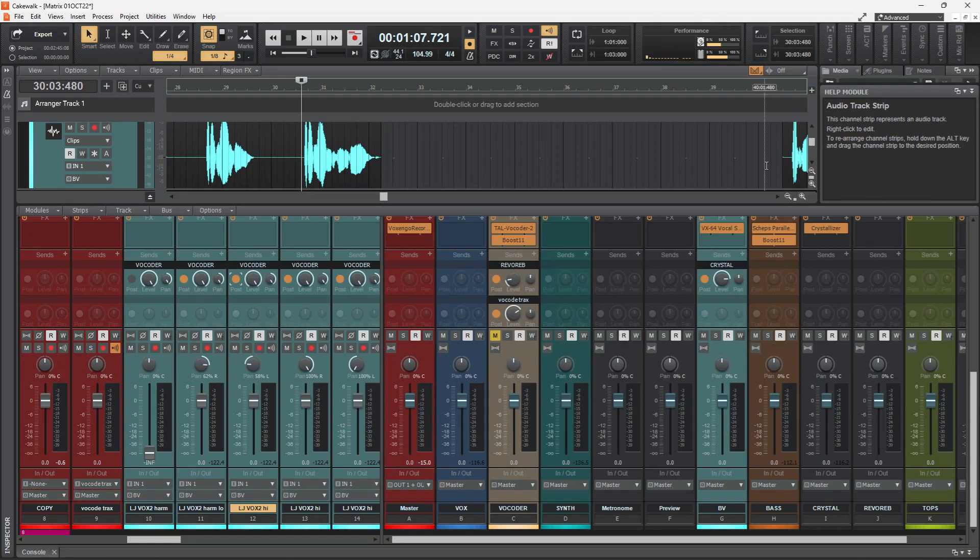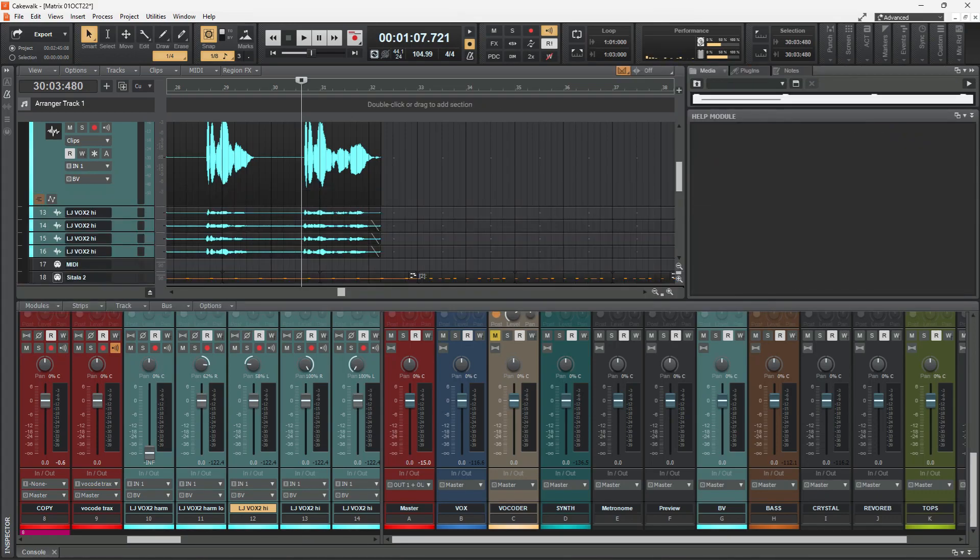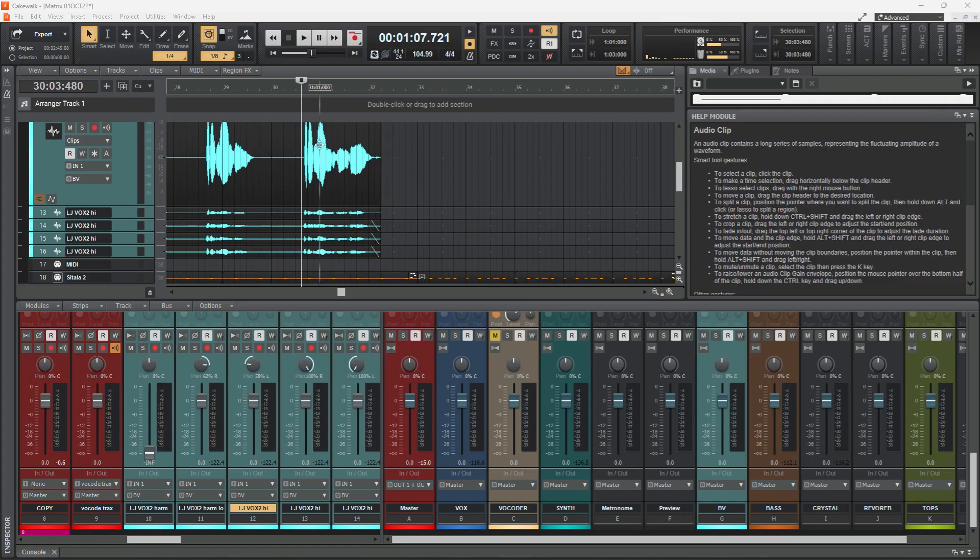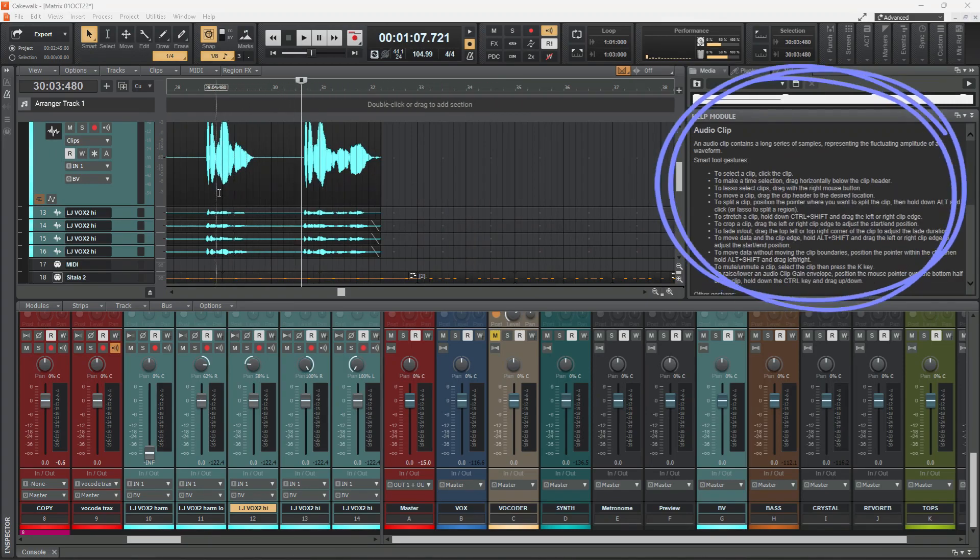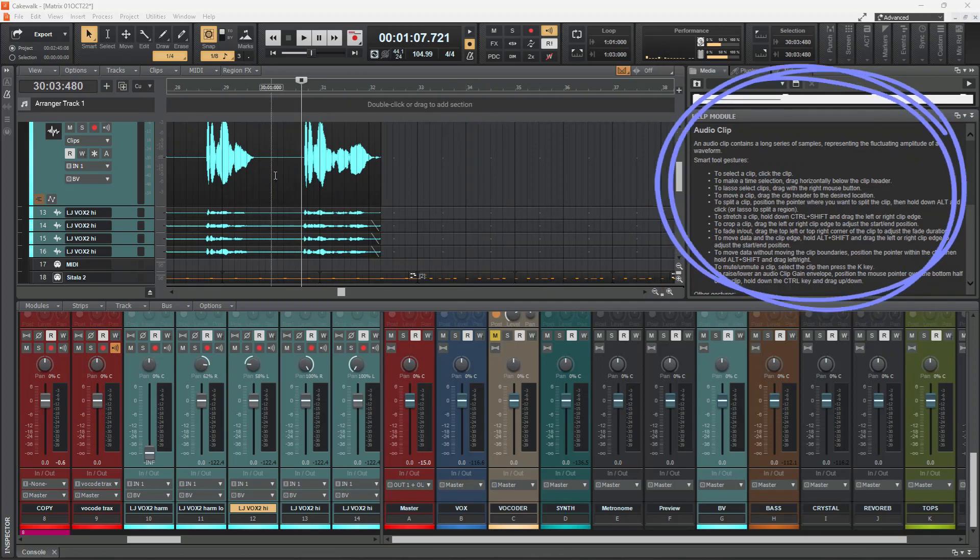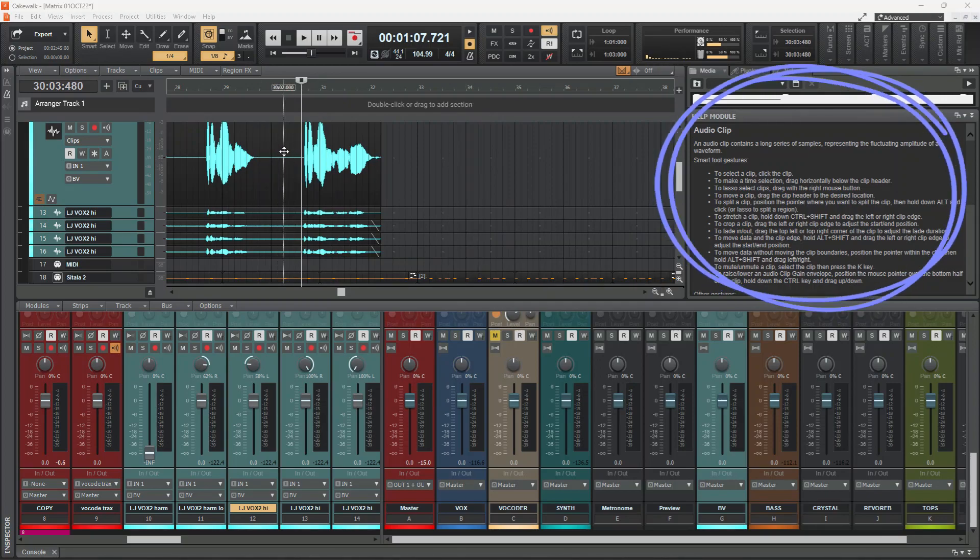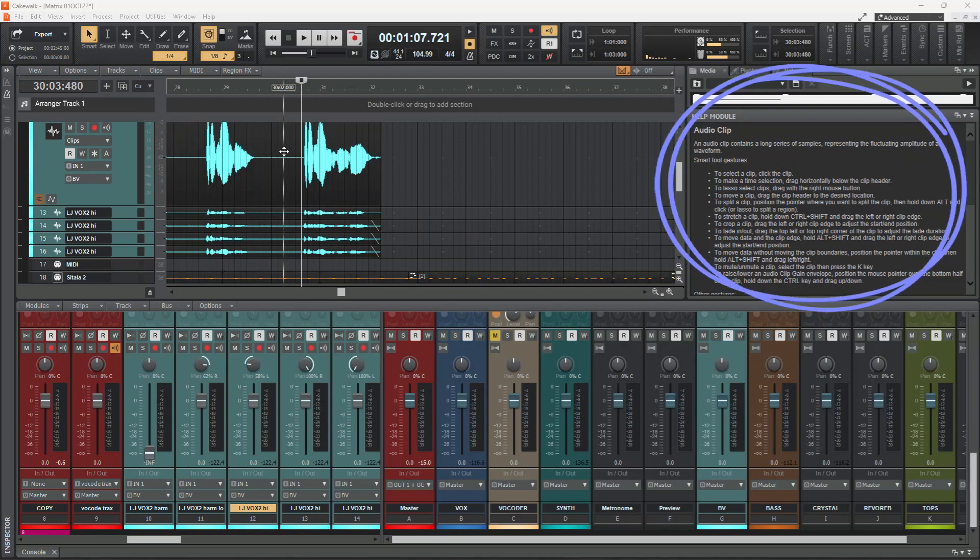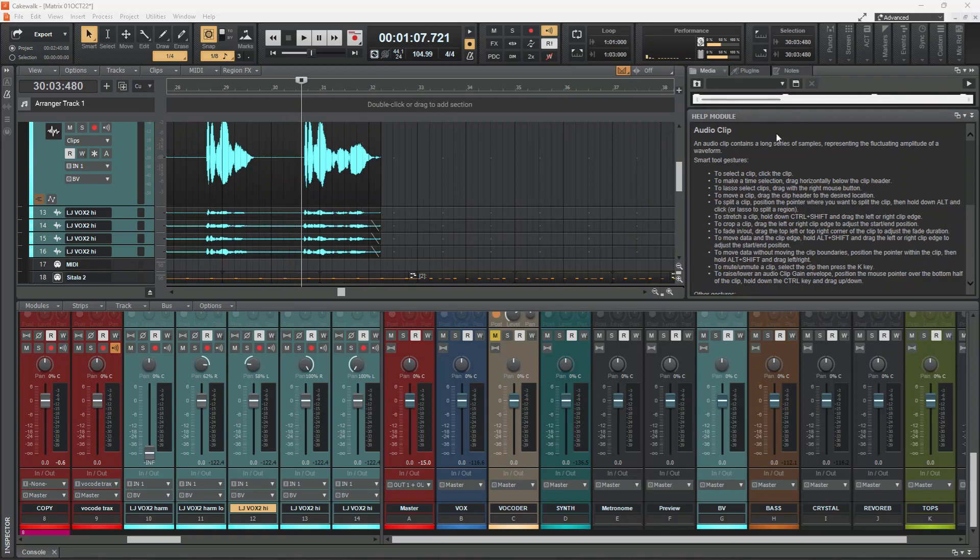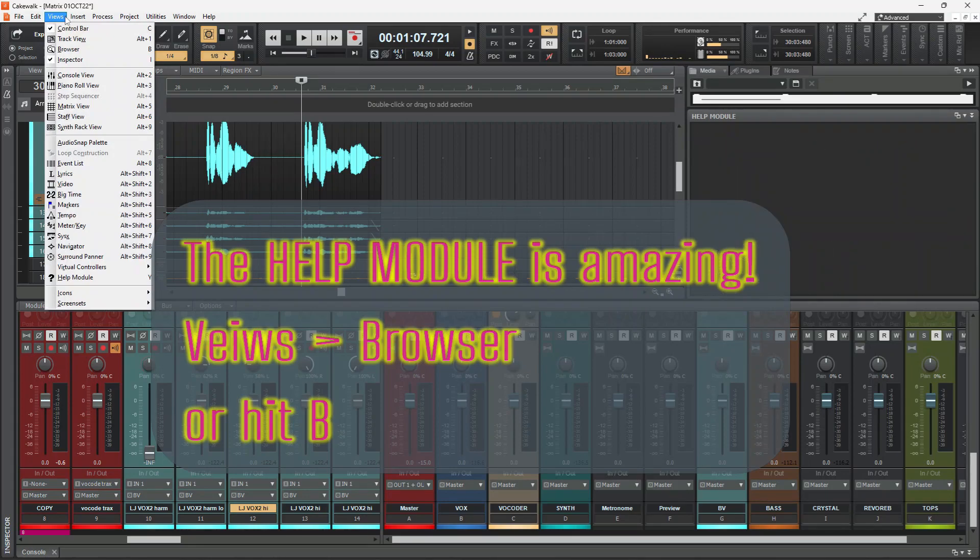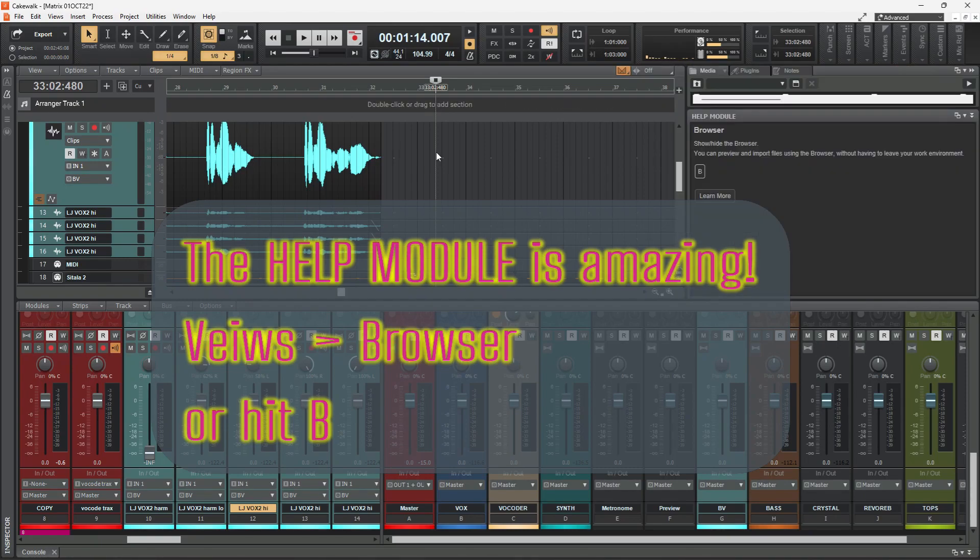For more tricks like this, the help module is amazing. I thought I was above the help module, that it couldn't possibly help me. But look at this. Whenever you're rolling around the DAW, it gives you helpful things. Look at all these things that you didn't know you could do with an audio clip. If it's not up on your screen, you can bring it back with views, browser. Or just hit B. B turns it on and off like that.